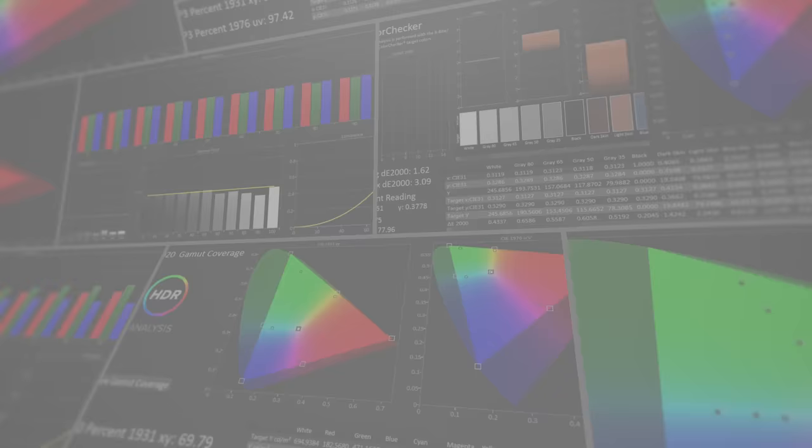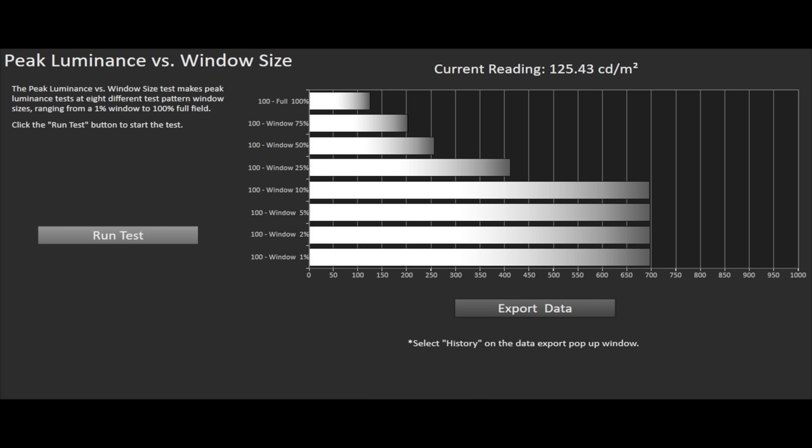We measure peak brightness in the most accurate mode to D65 on the LG E9 at just under 700 nits on 1%, 2%, 5% and the industry standard 10% window sizes and 125 nits on a full white window in one continuous measurement cycle.